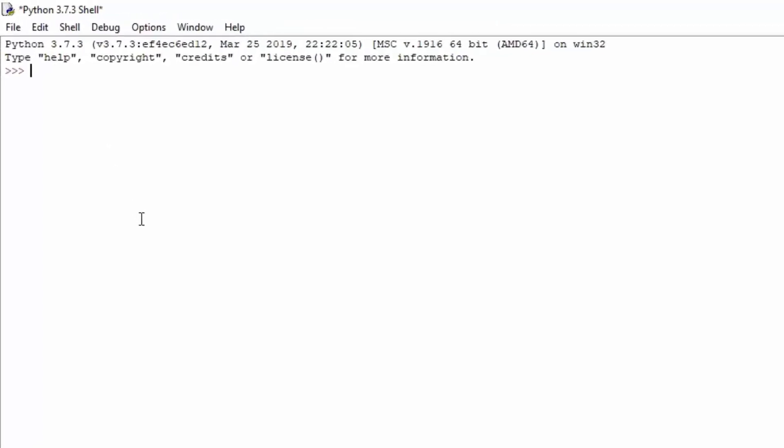If you just type here single quotes hello, and then add a plus sign, and then open single quotes once again and type world, you can see that we get printed out hello world. Now you might be asking, why did this get printed out as one word, and why doesn't this have any space between it?